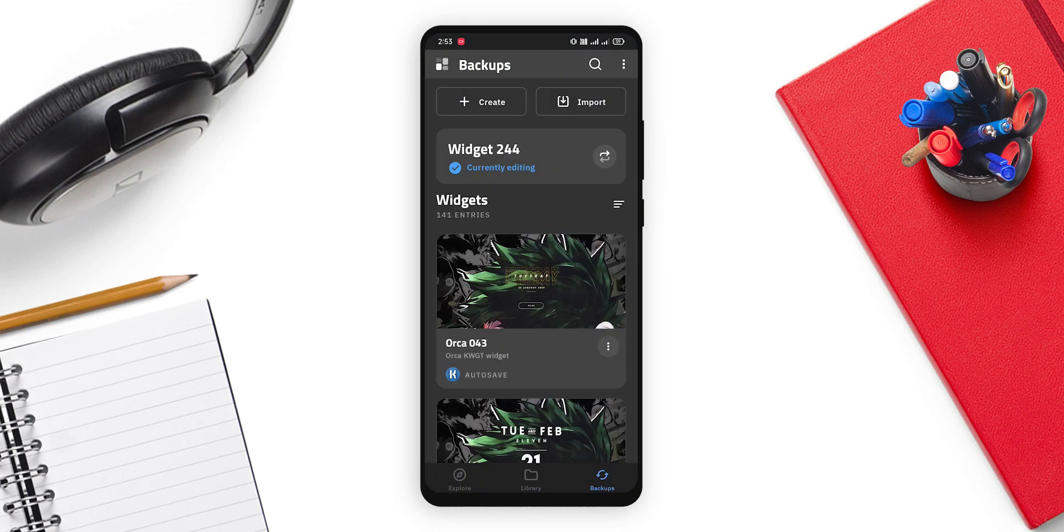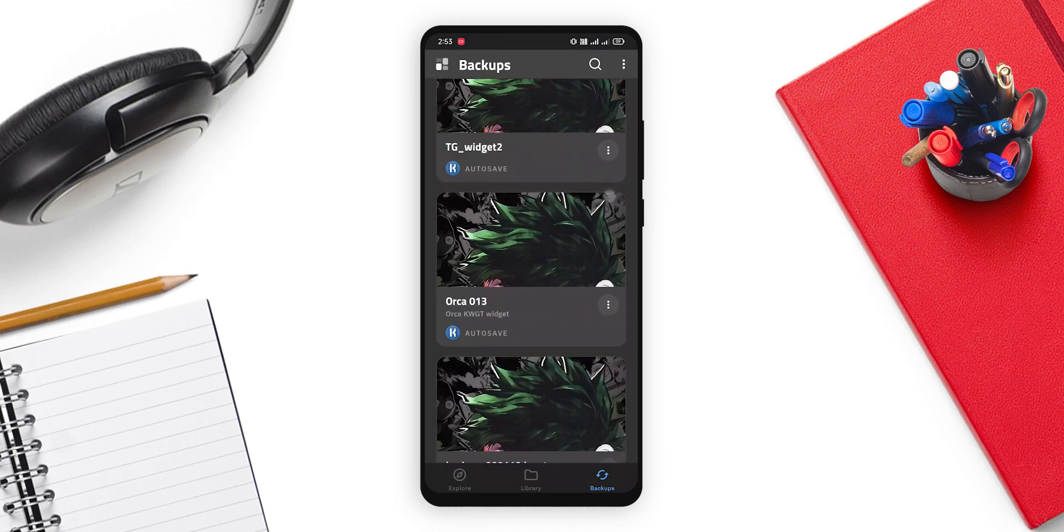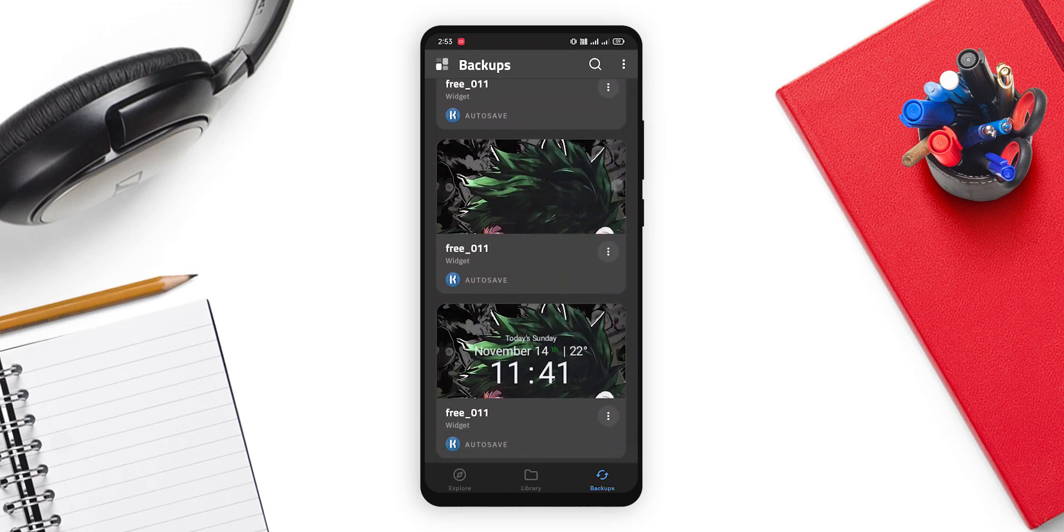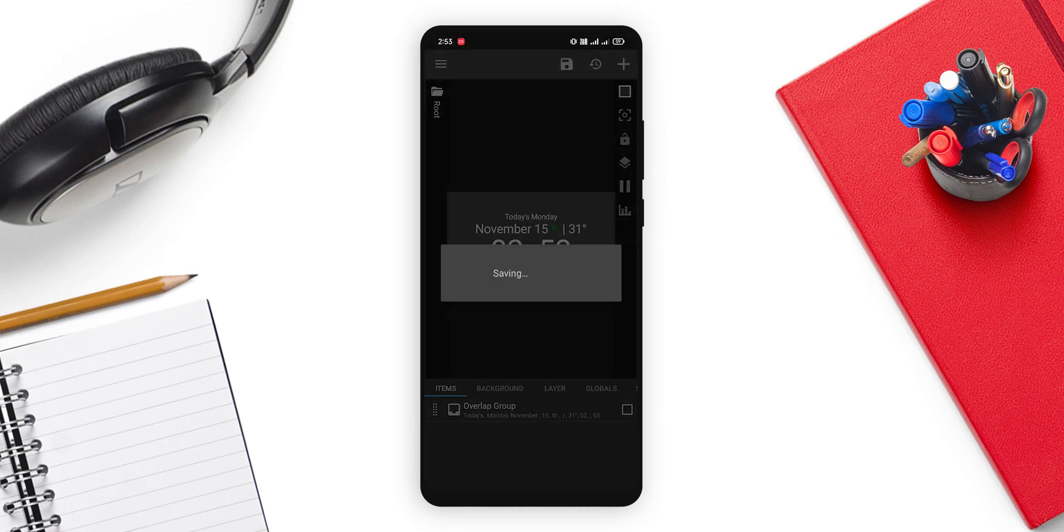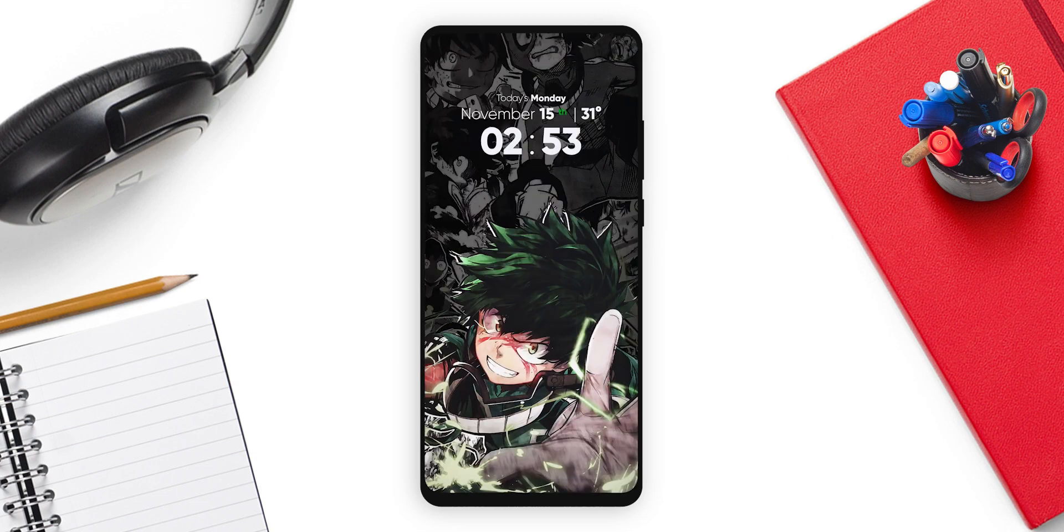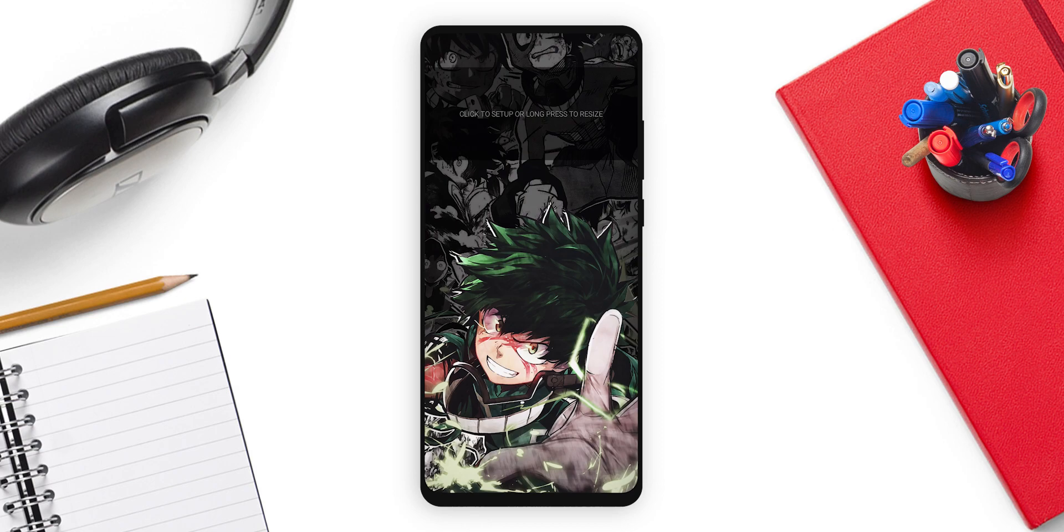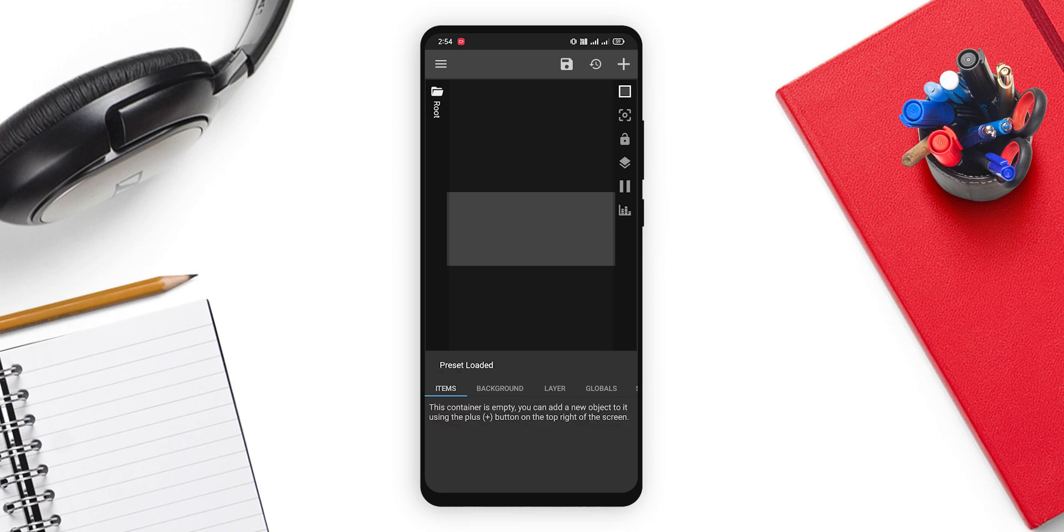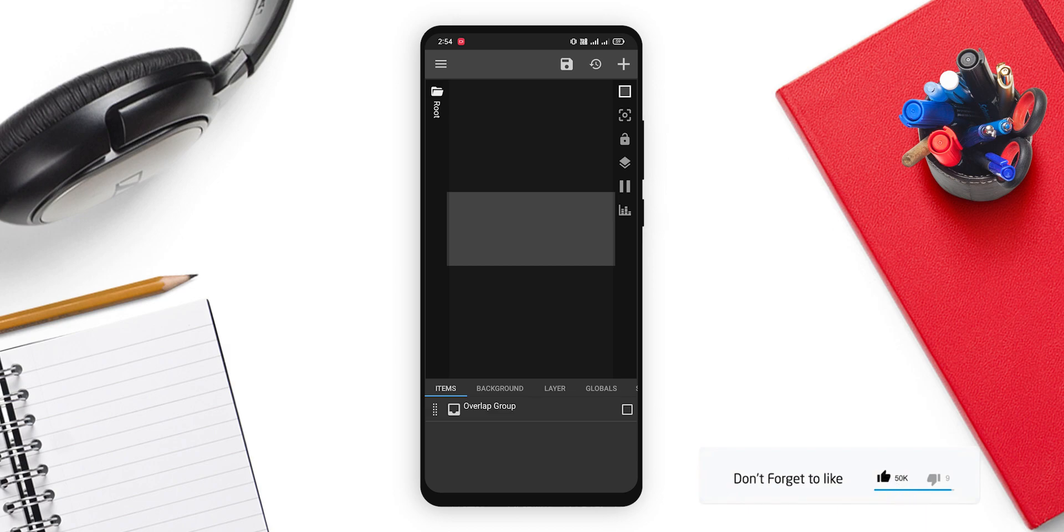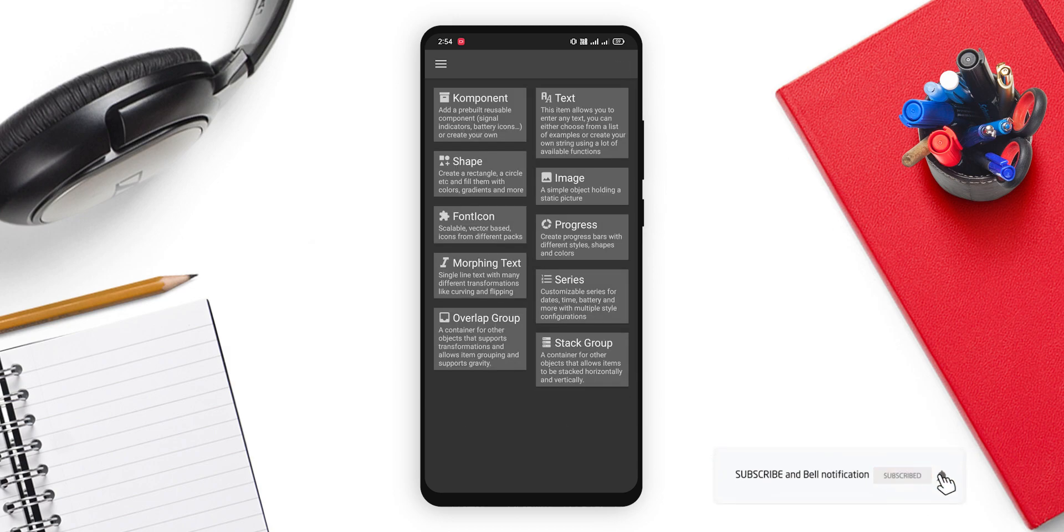So you can just click on it and load it in your import section and you are done. Now as you can see, I have it in backup. So if you want, you can just click on it and save. You are done, you are good to go. But if you don't have the KWGT Pro version, then these steps are for you. Just click on this widget. Now click on create. Here we need to add one overlap group. Click on the plus, click on overlap group. And in that overlap group, you just need to add one stack group.